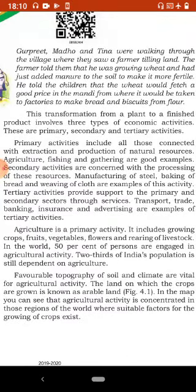Agriculture is a primary activity. It includes growing crops, fruits, vegetables, flowers and rearing of livestock. In the world, 50% of persons are engaged in agricultural activity. Two-thirds of India's population is still dependent on agriculture. Agriculture ek primary activity hai, ismein anaaj, phal, sabziyaan aur phoolon ki kheti karna tatha pashupaalan shaamil hai. World ki 50% population agricultural activities mein engaged hai. India ki two-third population aaj bhi agriculture par depend hai.